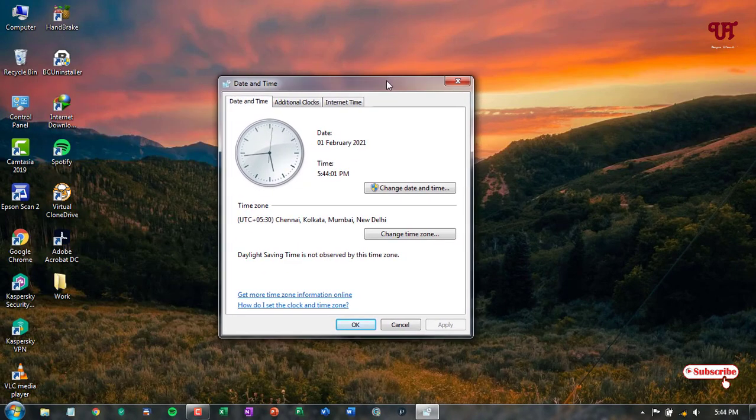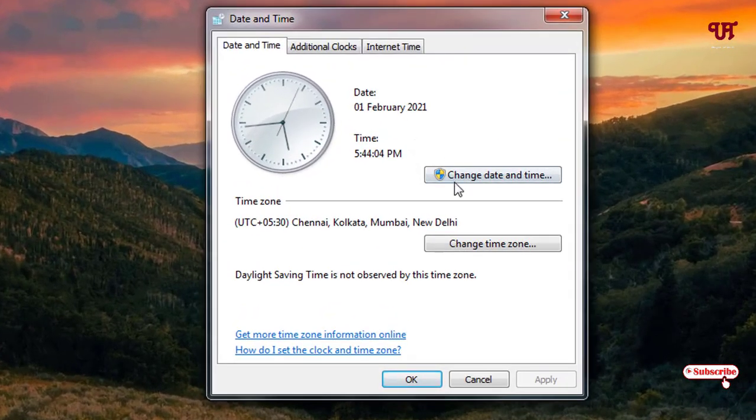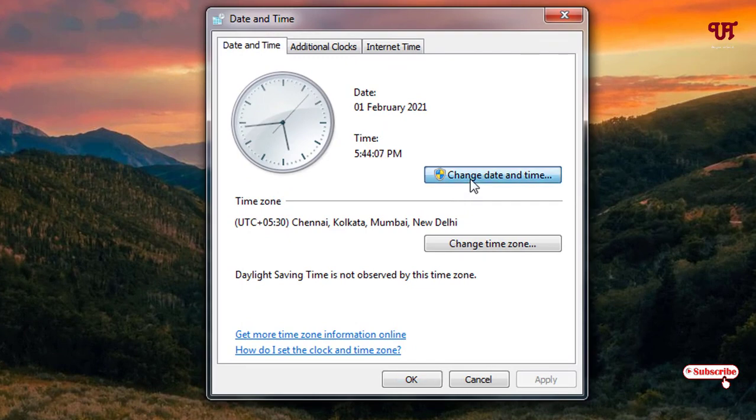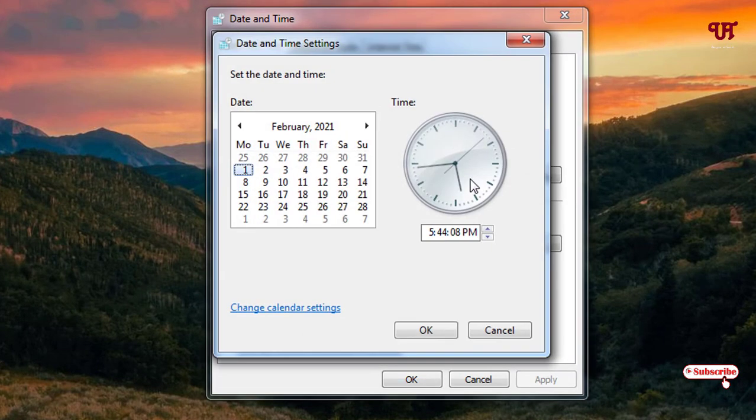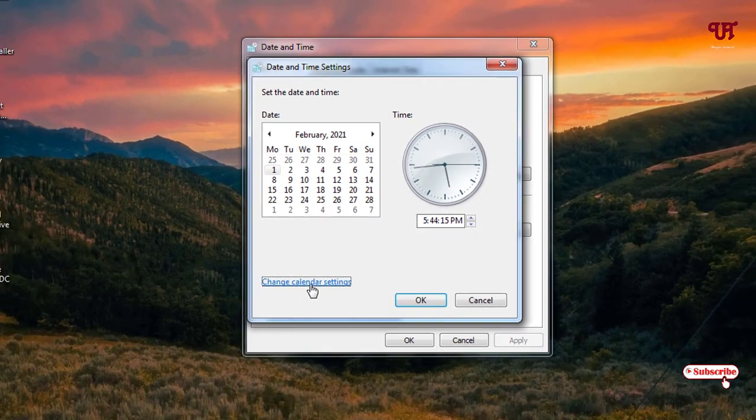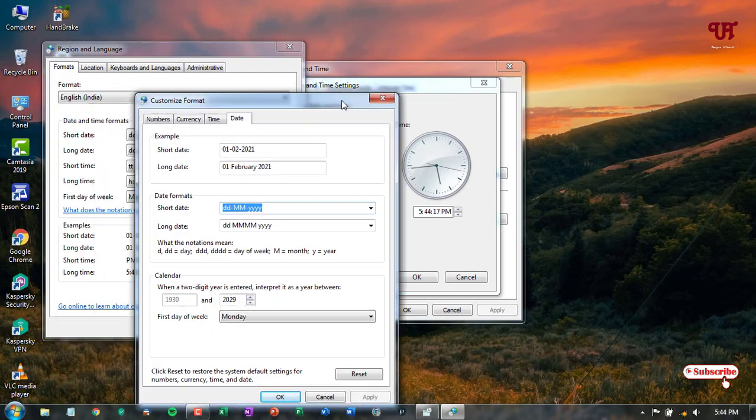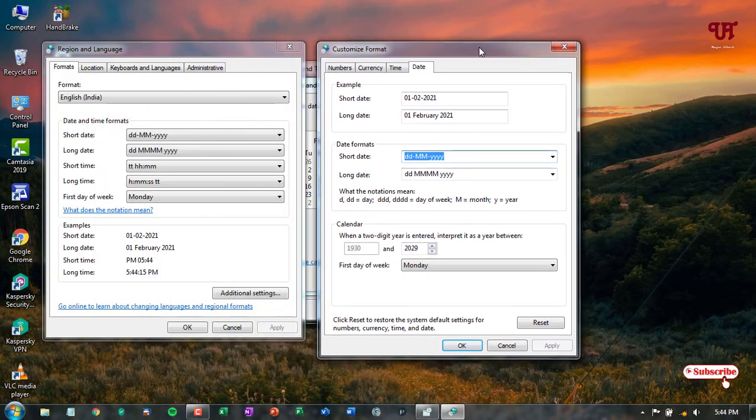Now here you will get some options like change date and time. Just click on it. After that you can see below, change calendar settings. Just click on it and a new window will get open.